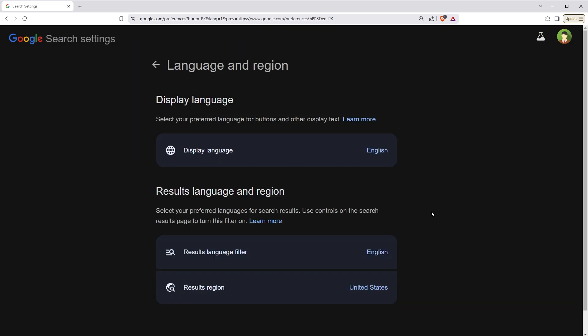And now when I search, I will see search results from the selected country, in this case United States.